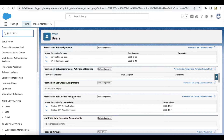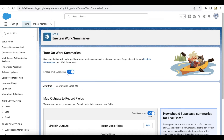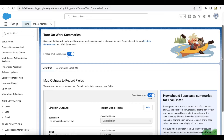Once these two things are done, the next step is we have to enable Einstein Generative AI. Go to Einstein Generative AI in Salesforce Setup and toggle on Einstein Generative AI. Once that step is also done, go to Einstein Work Summaries in Salesforce Setup and toggle on Einstein Work Summaries.